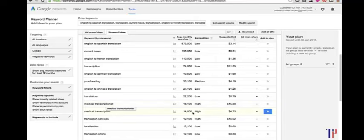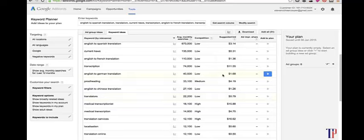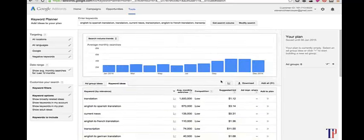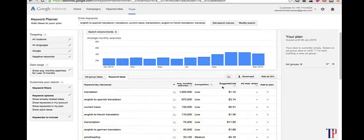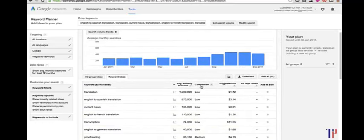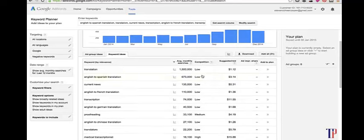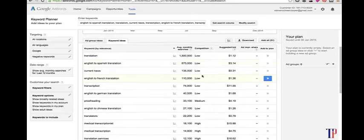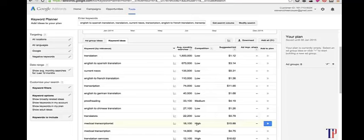As a complement to the suggested bid, you can look at competition. This is the number of advertisers who are competing for a particular keyword, which shows how many people think this keyword is valuable. There's only low, medium, and high levels. For medical transcription, it's high—that's obviously why the price has been pushed up.